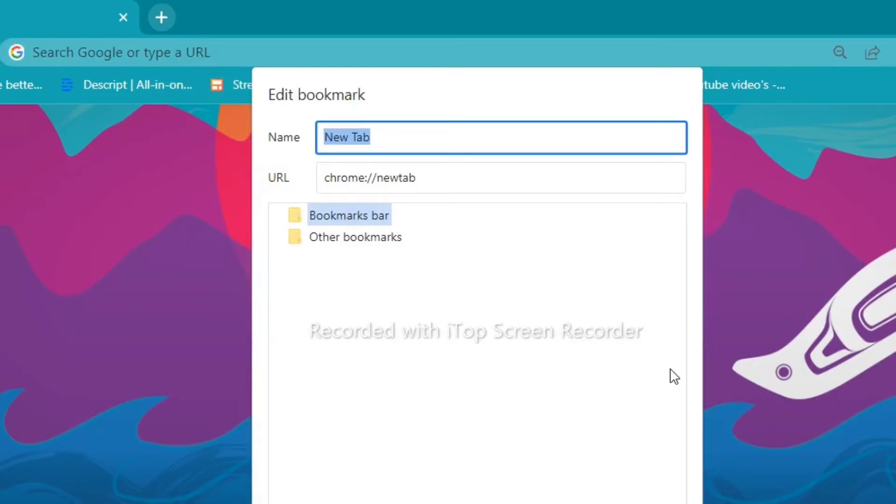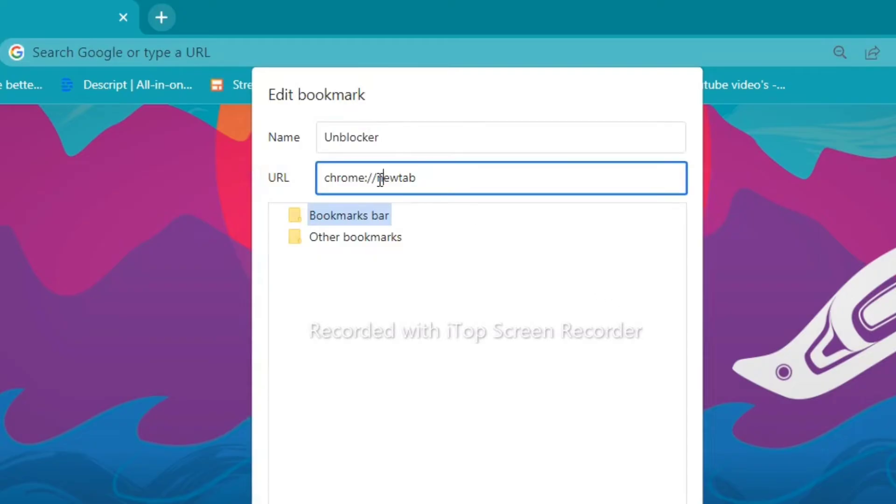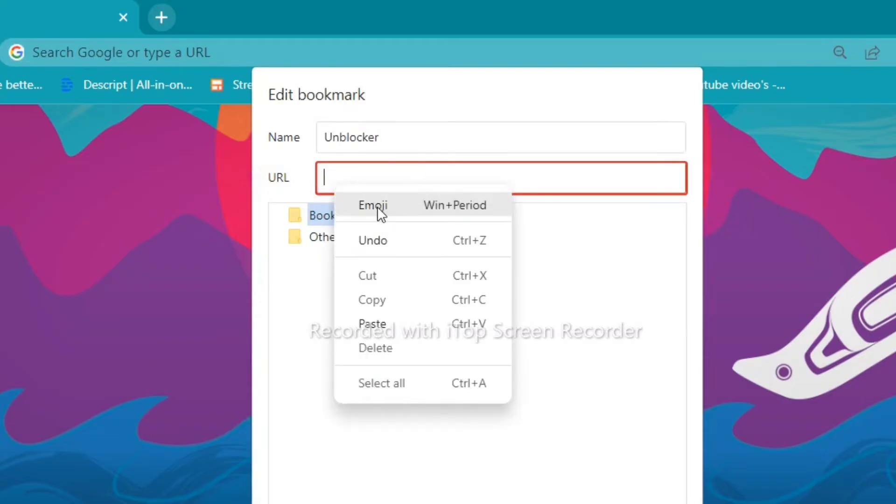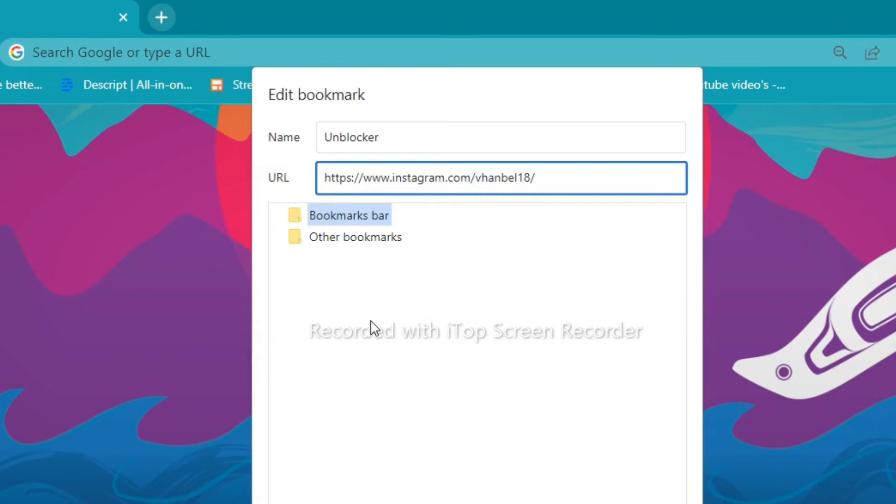And here on the name, you just make a name right here. For example, I'll put unblocker and paste the URL or Instagram link right over here.